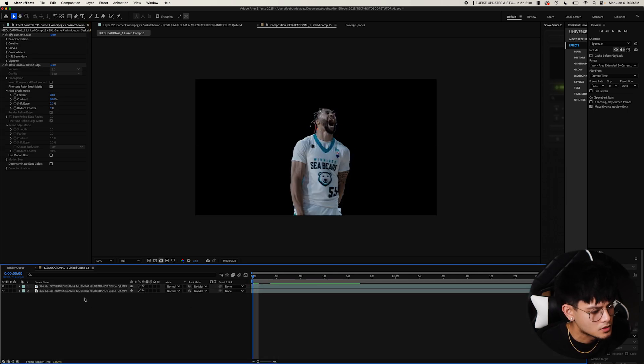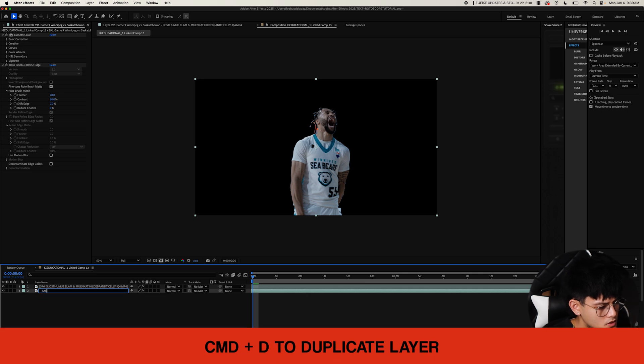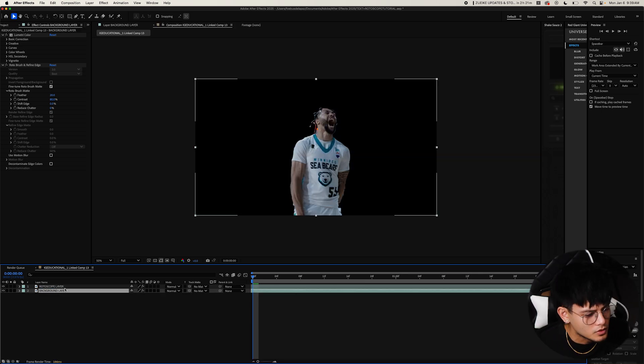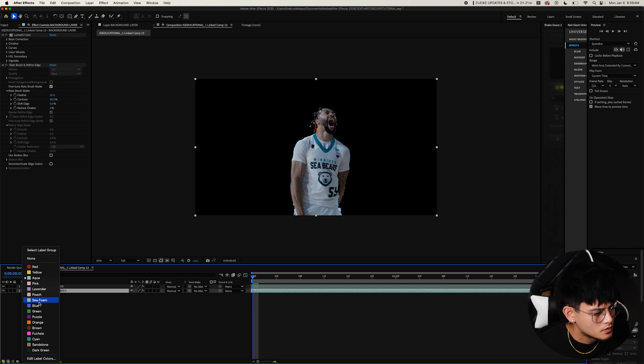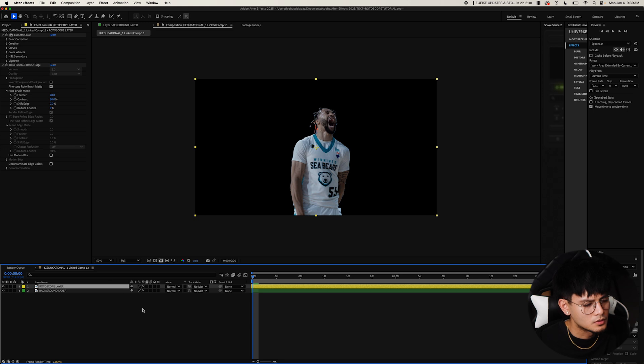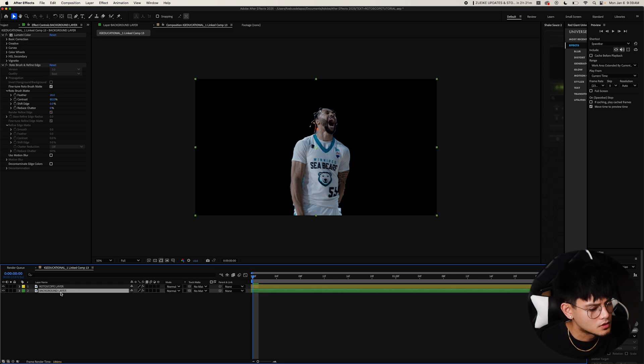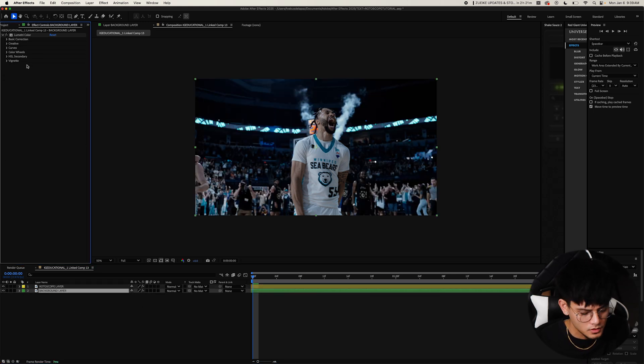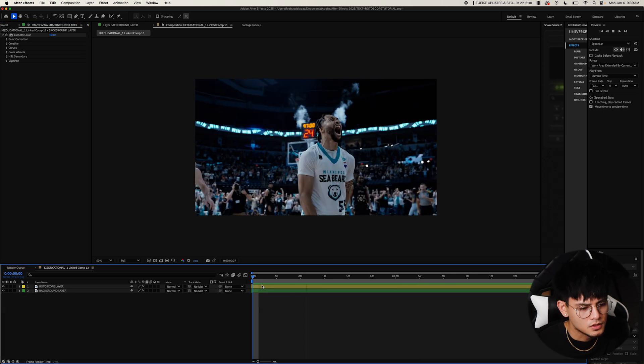We're going to duplicate this. Name this our background layer just so we're a bit organized. And then what we're going to do on our background layer, select your background layer and delete the rotoscope.